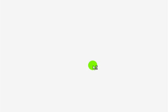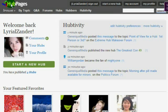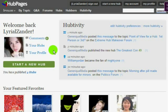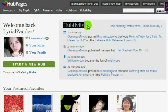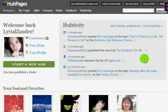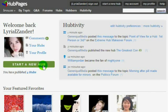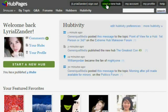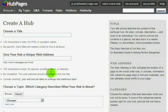Once you sign into the Hubpages homepage, you'll see your homepage, which will have your toolbar at the top, your profile picture with your Hub score, and your current Hubtivity of you and anybody who's a fan of yours or you are a fan of. You have the big green Hub button and the Start a New Hub button at the toolbar, and either one of those will take you to the Create a Hub page.